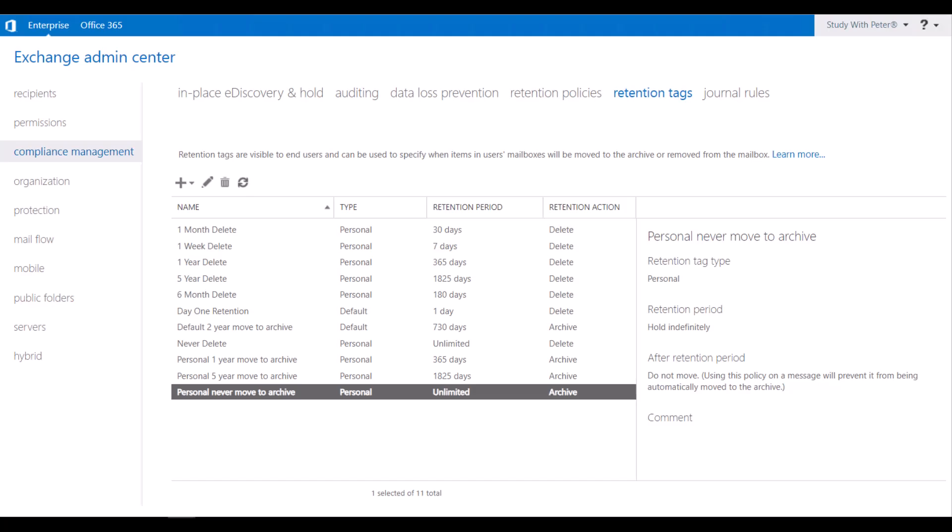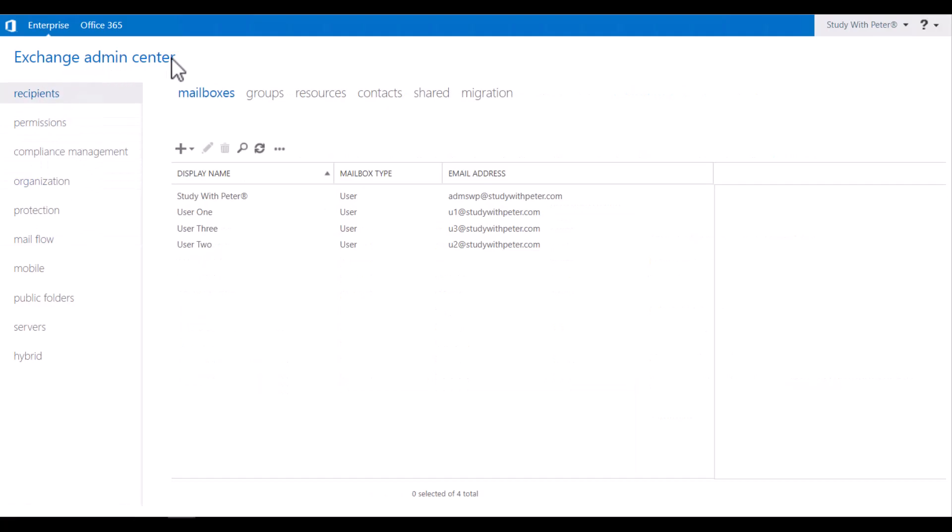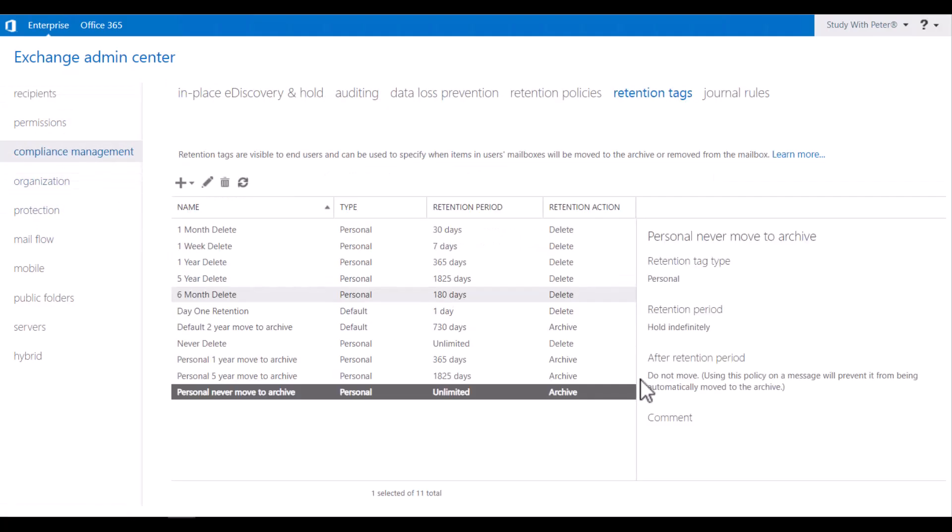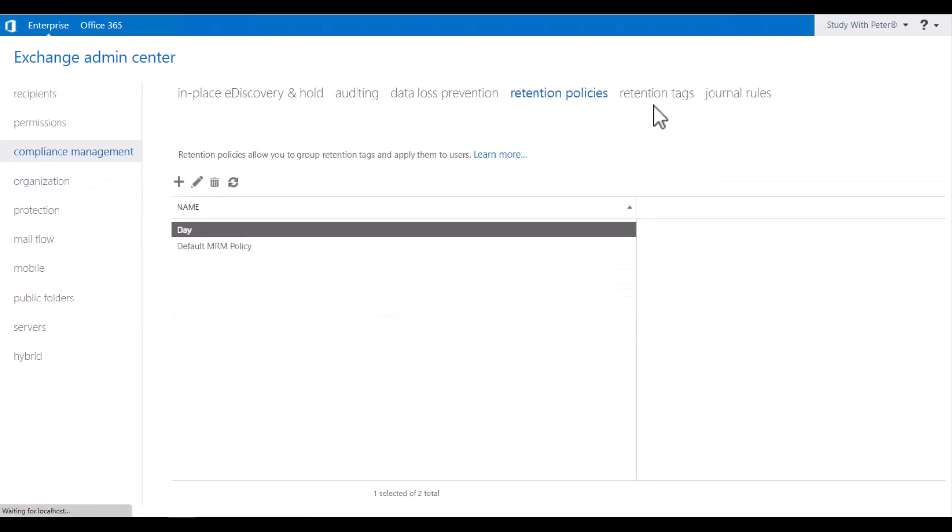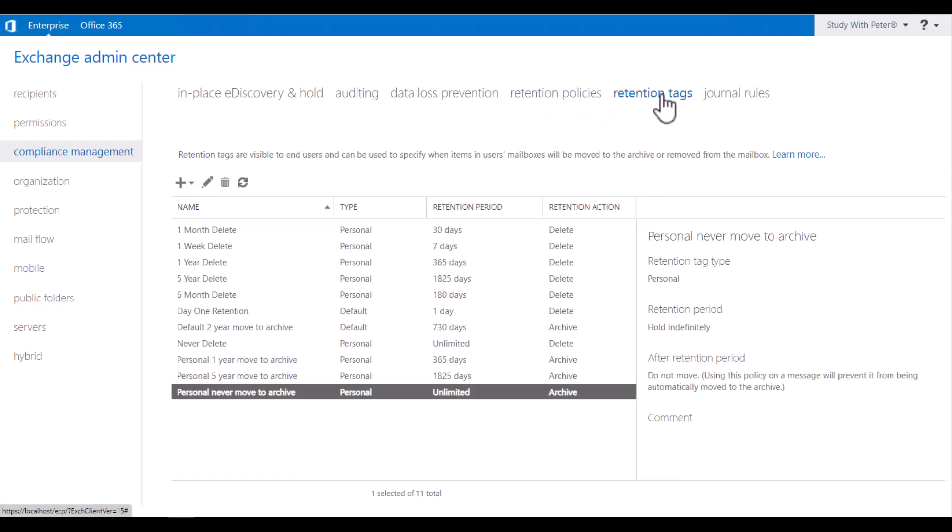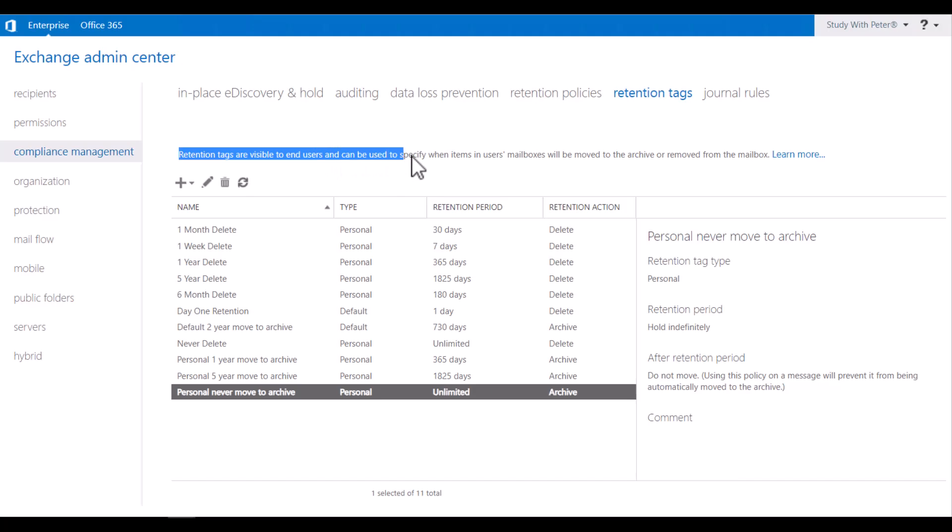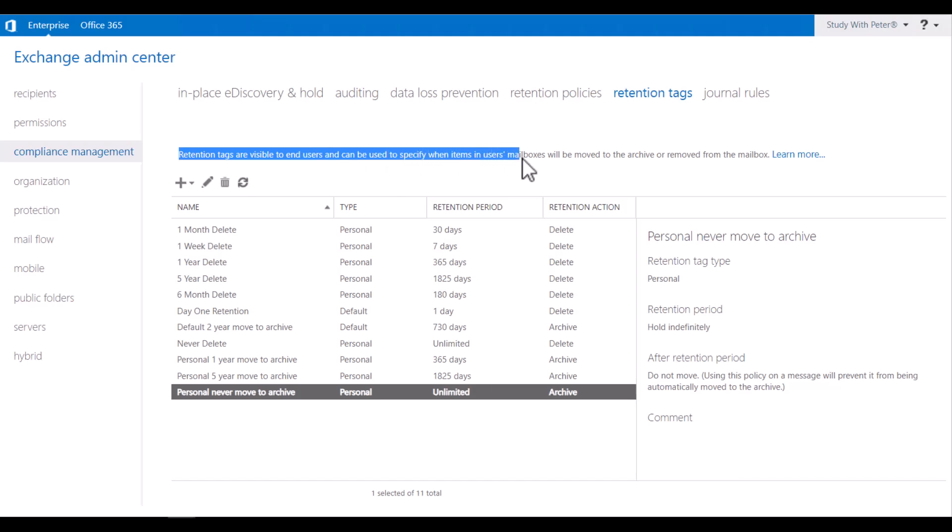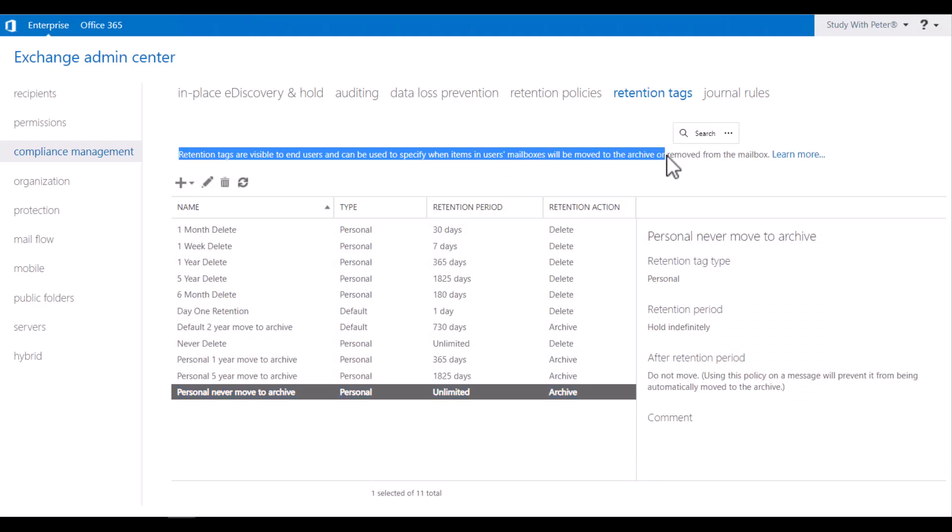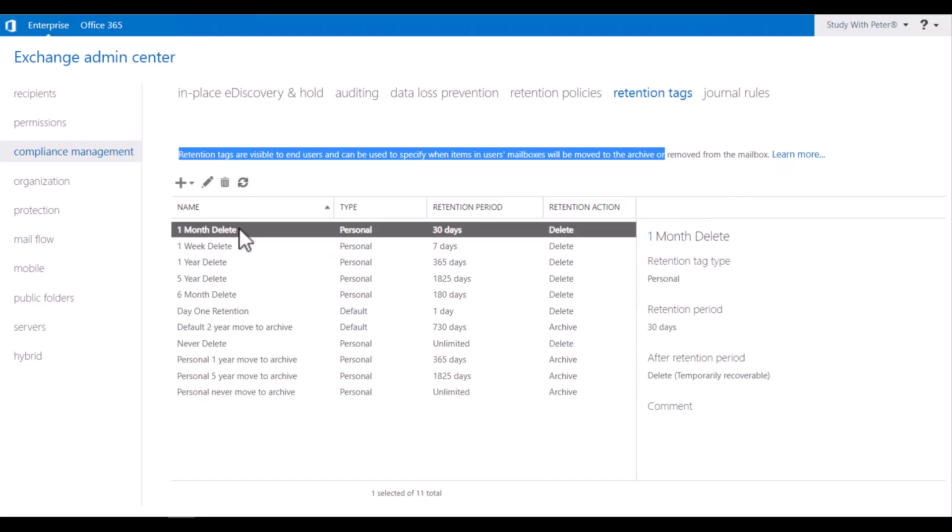So with that being said, if you navigate to the exchange center and you go to compliance management, these two is actually necessary without setting up the tag, you won't be able to do the policy. So how does this work? If you go to the retention tag, just by looking at it, you can get some information right here. It said they are visible to end user and can be used to specify when items in user's mailbox will be moved to the archive or removed from the mailbox.